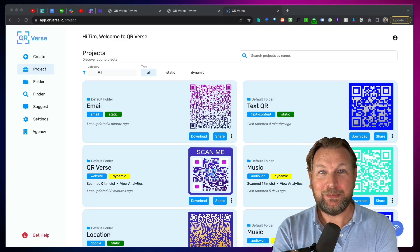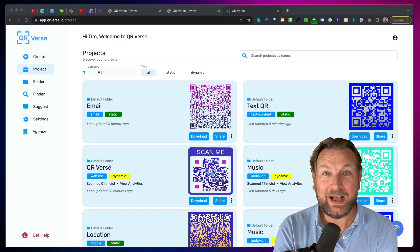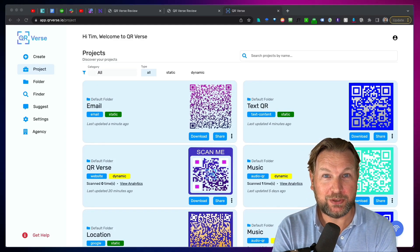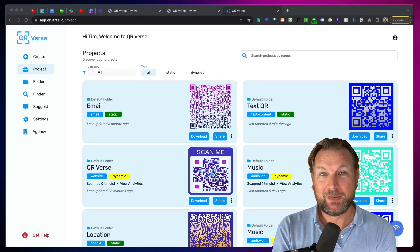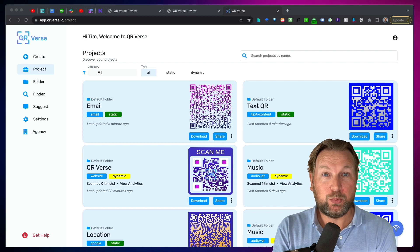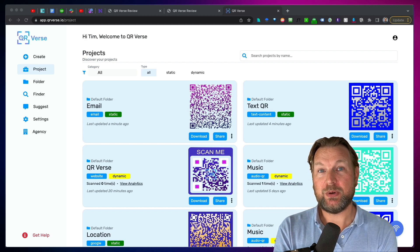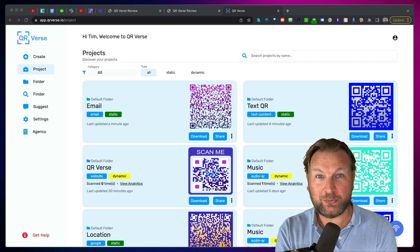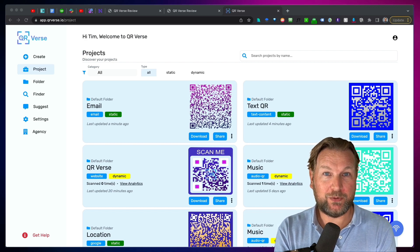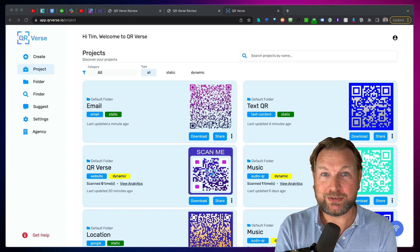Hey guys, this is Tim and today I'll be reviewing QRverse, which is a brand new software that allows you to create 20 different types of QR codes.